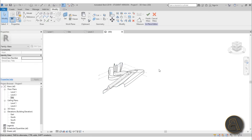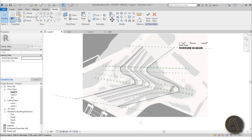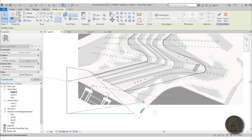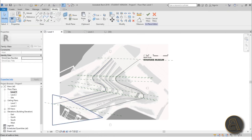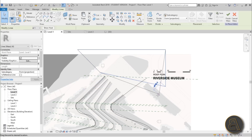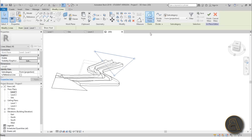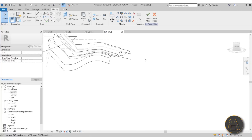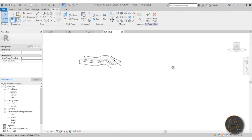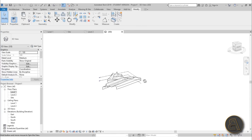Once all profiles are in place, select all of them, go to Create Form, wait a moment, and there you go — it's looking pretty wild. We just need to trim the edges. Go to Level One, draw a rectangle from here to here on each side. This rectangle is just used as a void. Then go into 3D, select the rectangle, go Create Form > Void Form — as you can see it's now cutting to get that iconic shape. Do the same thing on the other side — select it, go Void Form, and again it cuts to get the iconic shape. Once you've got this mass, go Finish Mass.